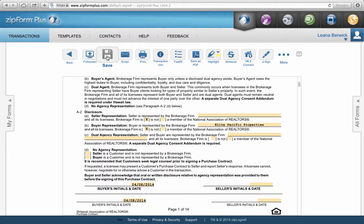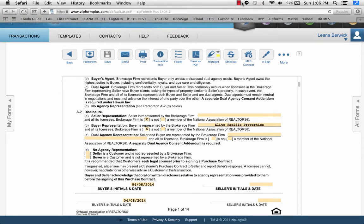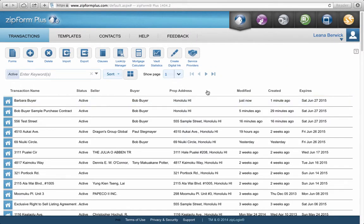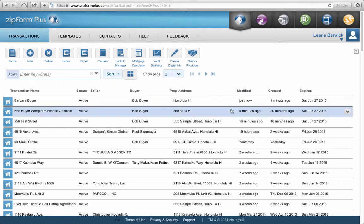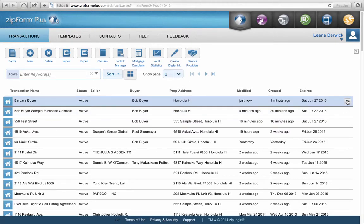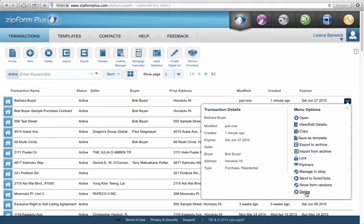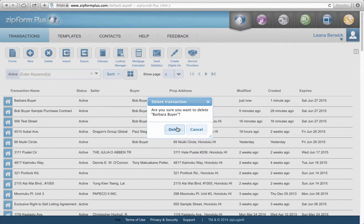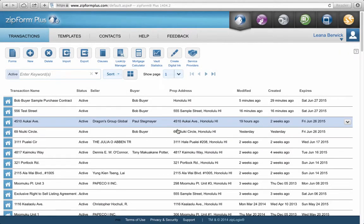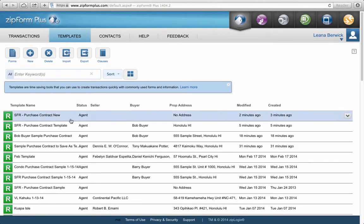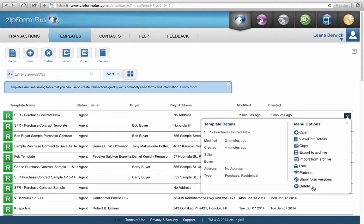We're almost done. Let me show you how to delete things from ZipForms — it's very simple. Let's say you want to get rid of a transaction altogether. Click the little down arrow, then choose Delete. It asks if you're sure you want to delete, which is always good, then confirm. If you want to delete templates — maybe you have too many — you can go into Templates and delete those the same way.